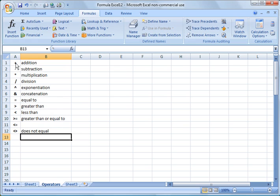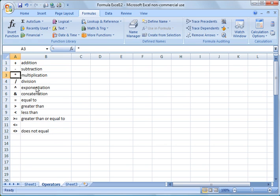So to start off with, I made a list of common operators here that would be typically used in standard formulas and functions. Some of them are pretty basic: plus, minus or hyphen for subtraction, the asterisk symbol for multiplication, and the forward slash for division.